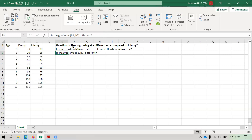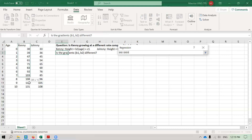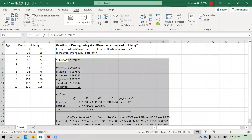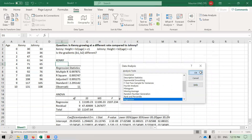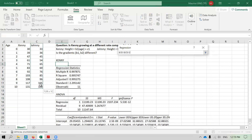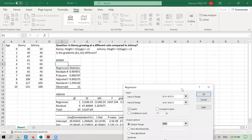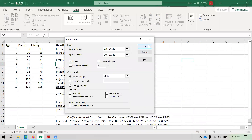So how do I actually do that? I will just run a regression for both of them. Let me do my regression for Kenny first - X is the age H, I use the labels, and I set my output range here. I'll label this 'Kenny'. I do the same for Johnny - my Y changes, my X remains the same because X is the age H, and I change my output range to a different location.